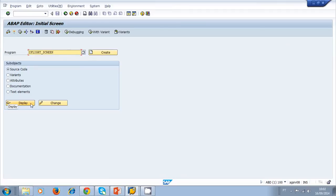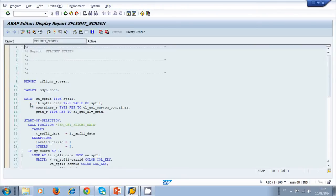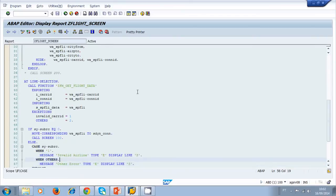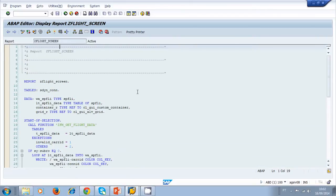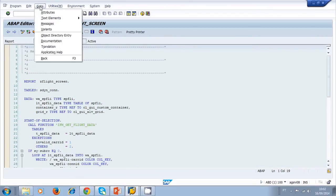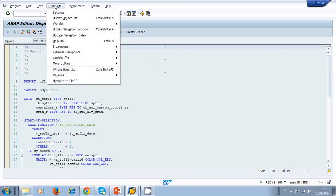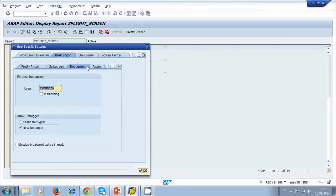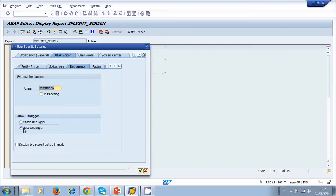We have this code here and we want to debug it. Remember that we have the classic debugger and the new debugger. How can we change that? We go to utilities settings, and in the debugging tab I can change between the classic and the new debugger. Right now I'm using the new debugger.